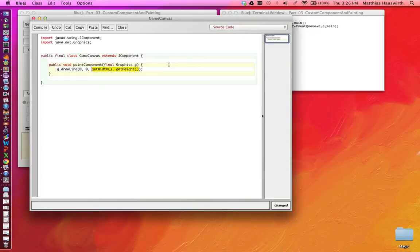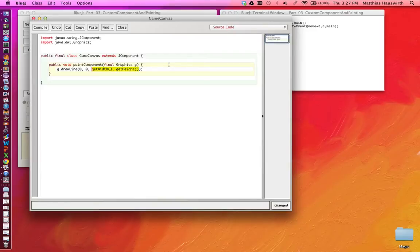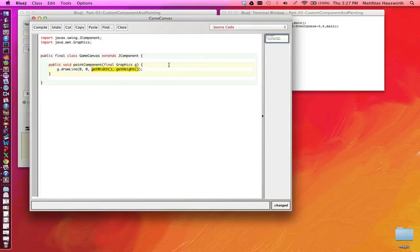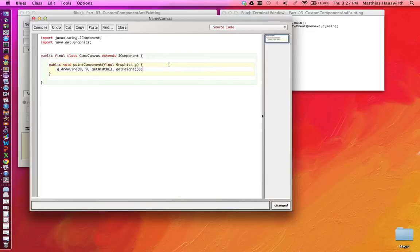Whenever paintComponent is called, we're going to check again how big are we right now. And we're going to draw a diagonal that straddles our current size. The thing with painting is that we're not painting things once and that's it. We can't say when we are painting. We get called whenever the toolkit or the operating system needs us to paint ourselves. So this is a thing that's kind of on demand.